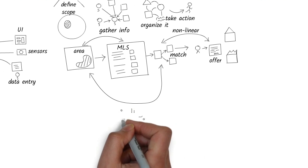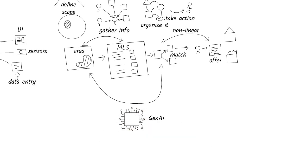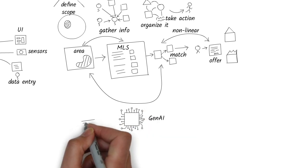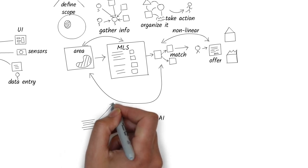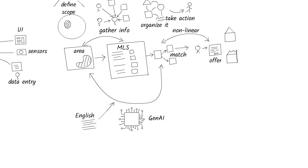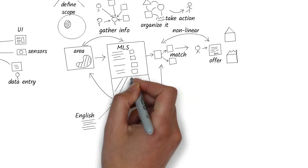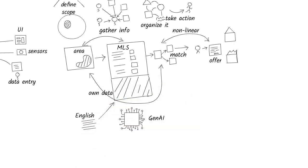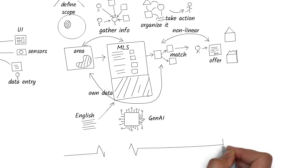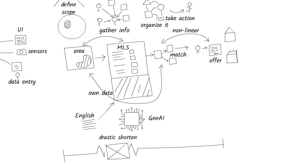In that second step, gathering information, Gen AI becomes a superpower. Instead of learning SQL or becoming a programmer, you can simply ask your questions in English. You can even bring your own business-specific data and let AI work with it directly. This drastically shortens the research time and reduces cost, meaning you can get to the action much faster.